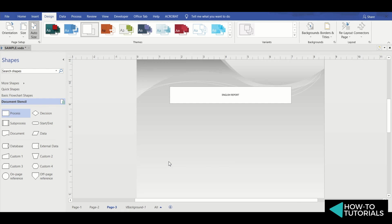So let me show you. Let's create a text box here in the background page where you want the page number to appear.